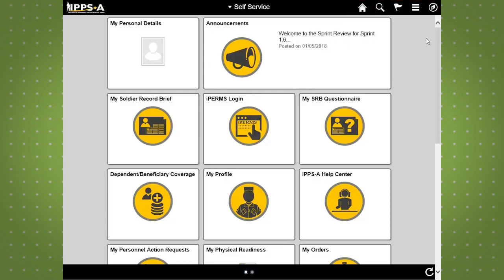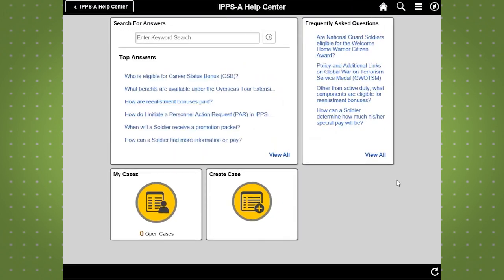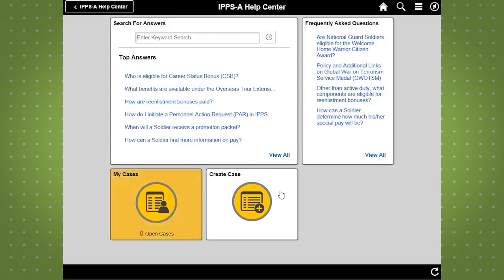To access a specific area, such as the IPSE Help Center, simply click on the IPSE Help Center tile. The IPSE Help Center allows you to search for answers related to all things IPSE, such as frequently asked questions, open a trouble ticket (also known as Create Case), or check the status of your cases.